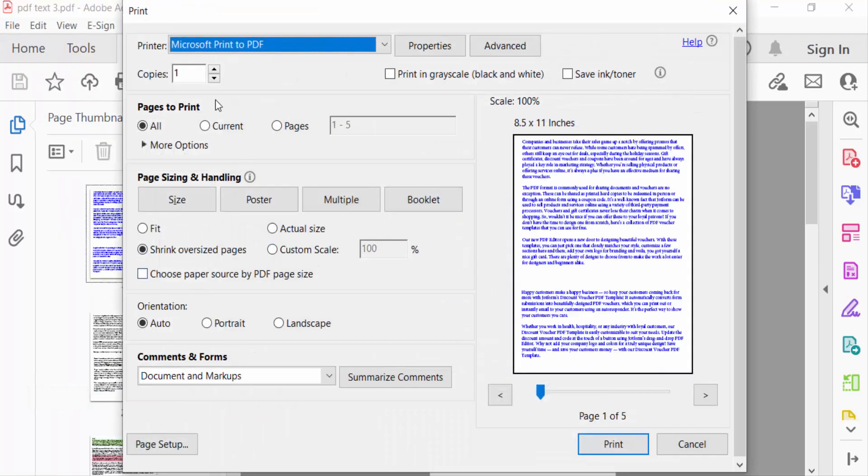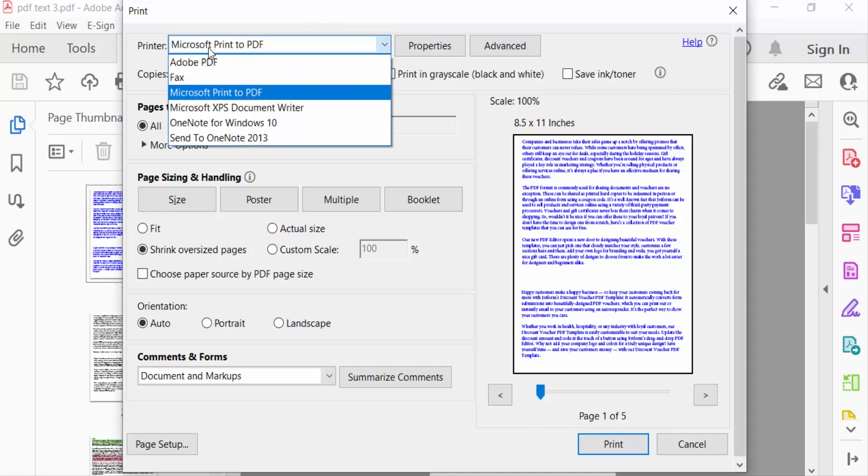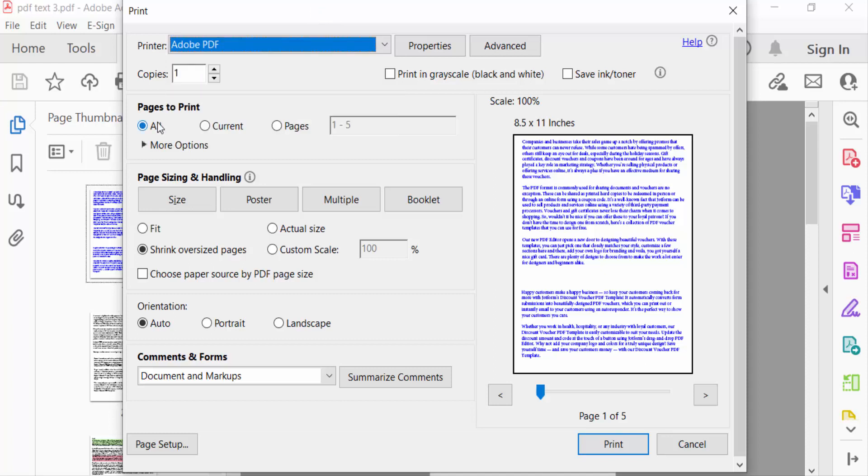First you have to select the printer Adobe PDF, then you have to select pages to print.